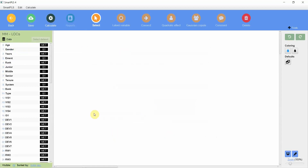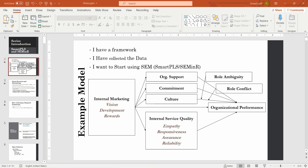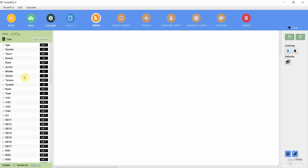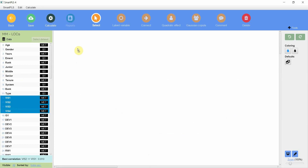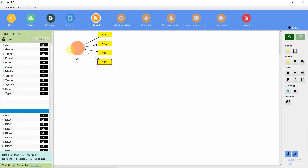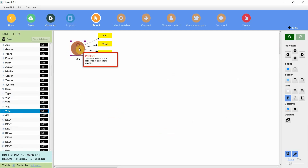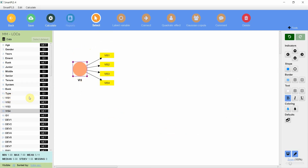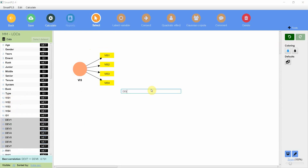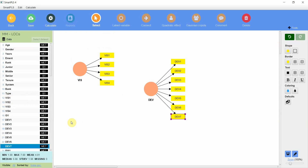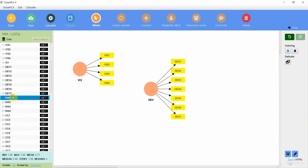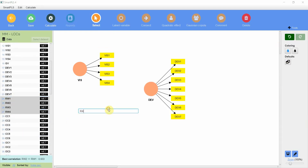Let's have a look at the constructs: vision, development and rewards. Here is vision — these are the four indicators for vision. Select them, drop them on the canvas, and it will ask for a name; we are going to keep it as 'vis'. SmartPLS takes that from these initials. Then drag and drop development, enter, then rewards, enter.